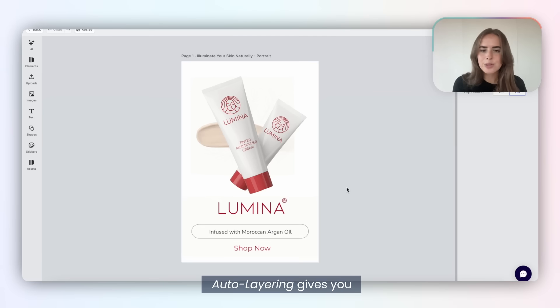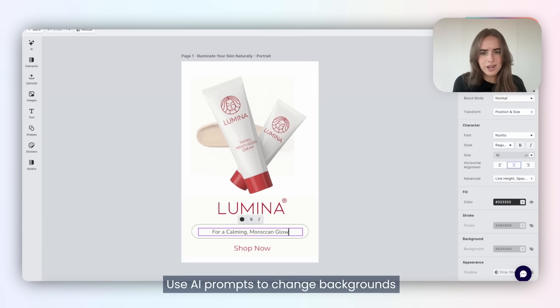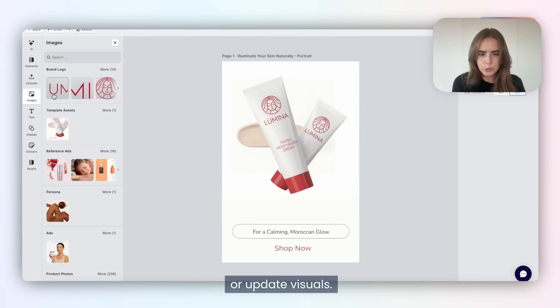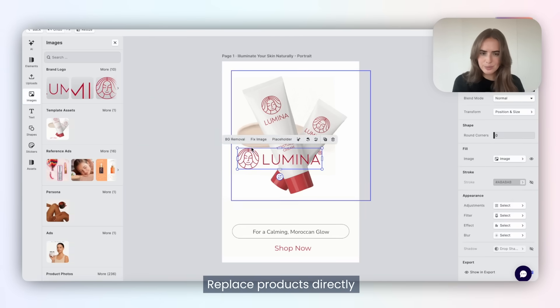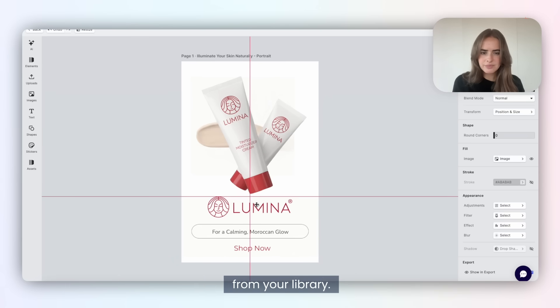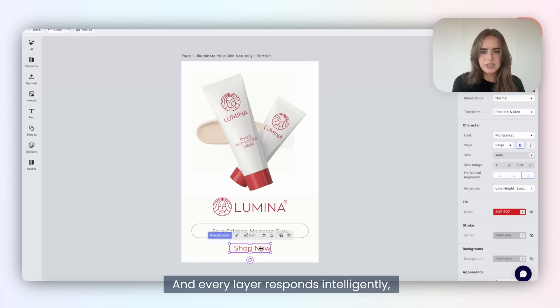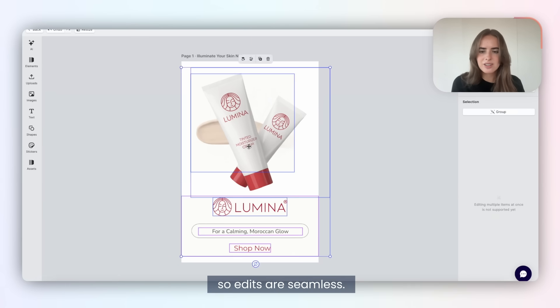Auto-layering gives you advanced control inside the editor. You use AI prompts to change backgrounds or update visuals, replace products directly from your library, and every layer responds intelligently, so edits are seamless.